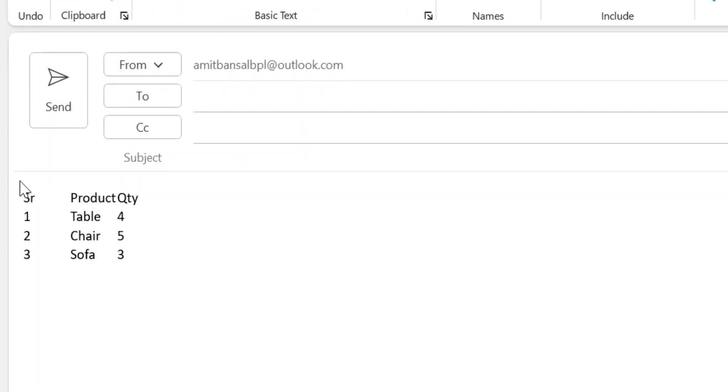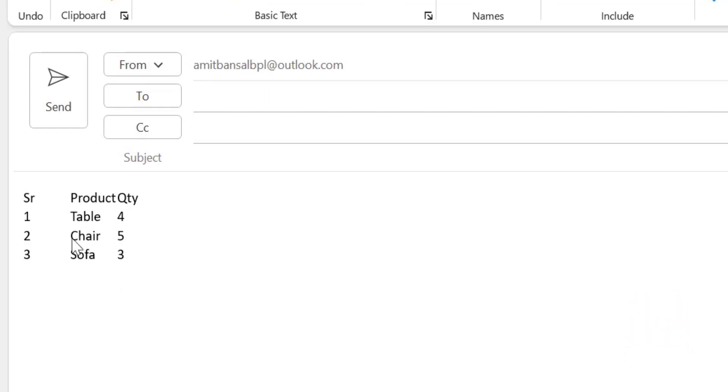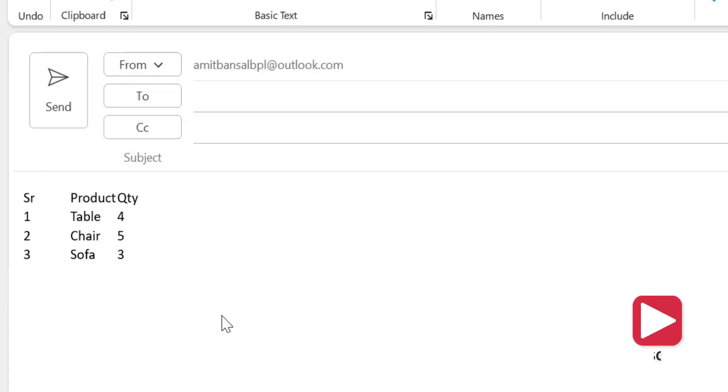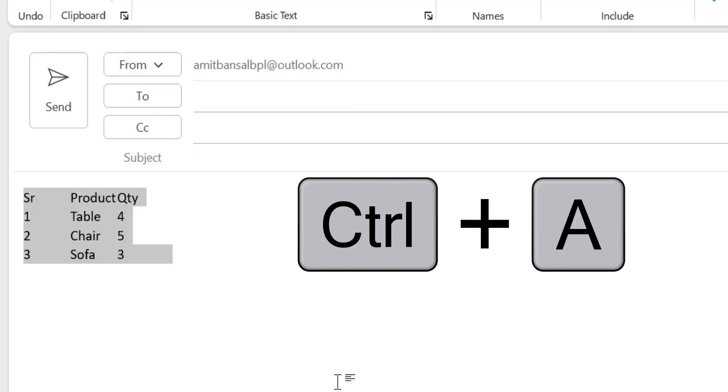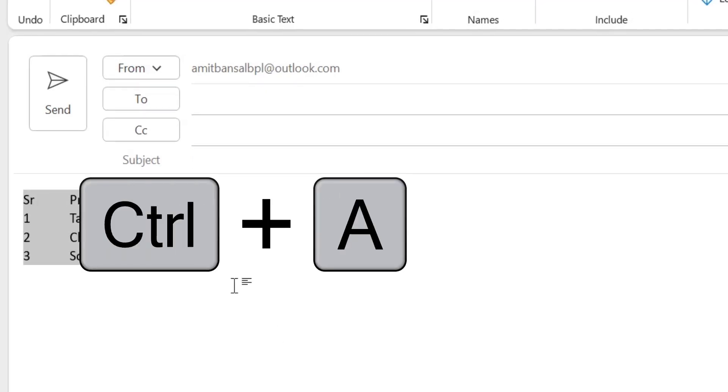So I have already created a small information which I am going to change it to a table which consists of serial numbers, name of products and the quantity. To change this content into a table, simply select the entire content using your mouse left button or you can also use Ctrl+A to select it.